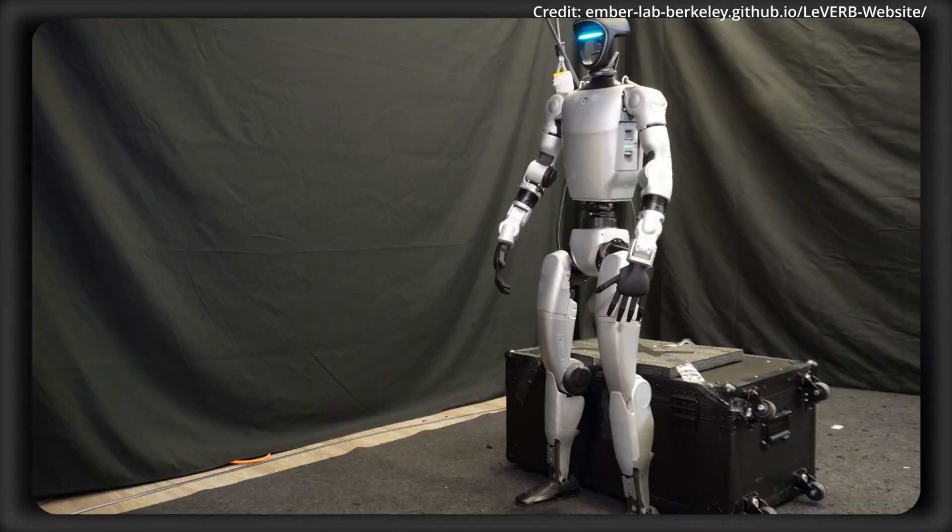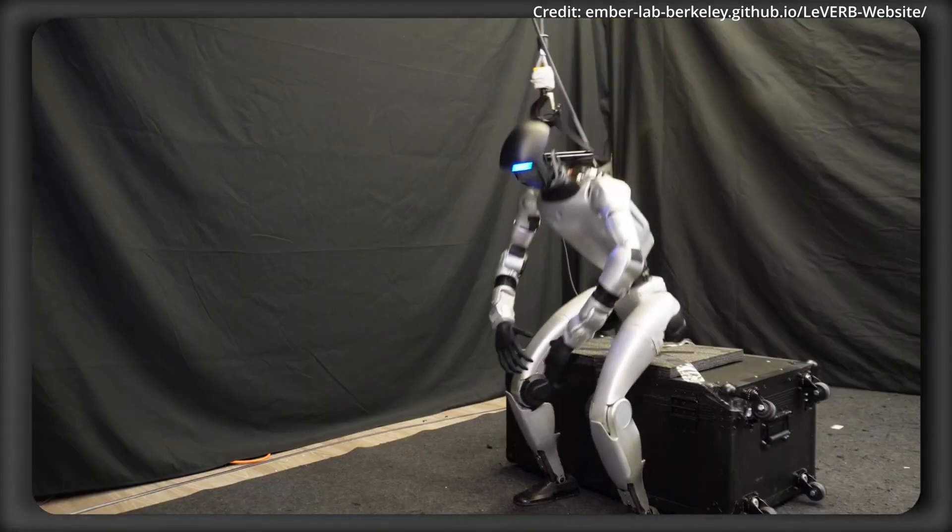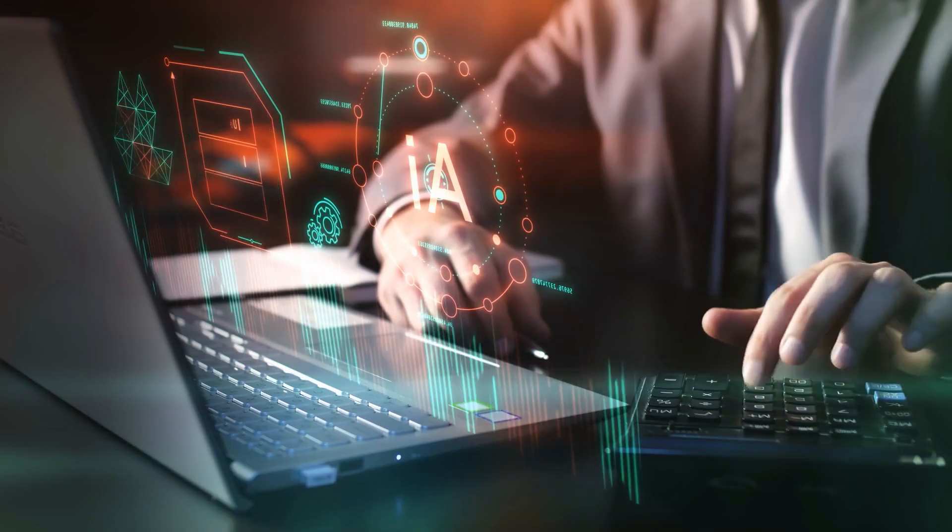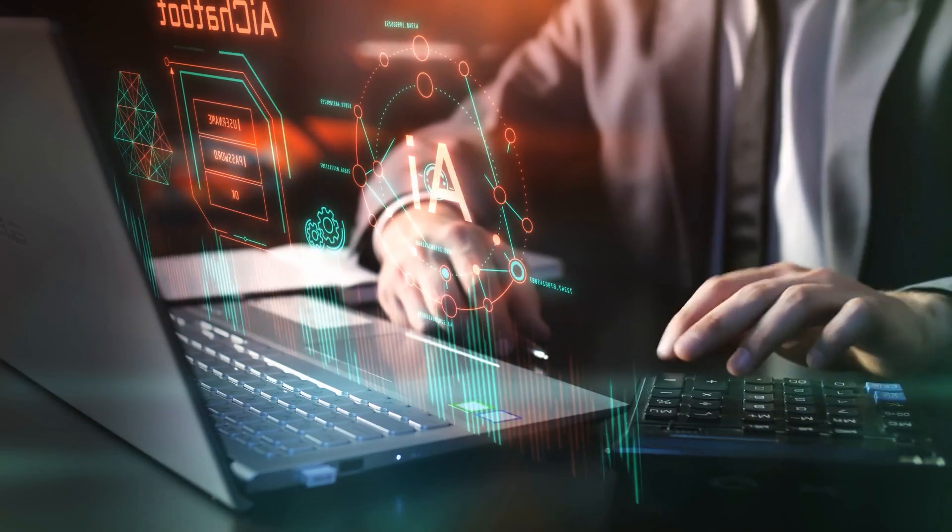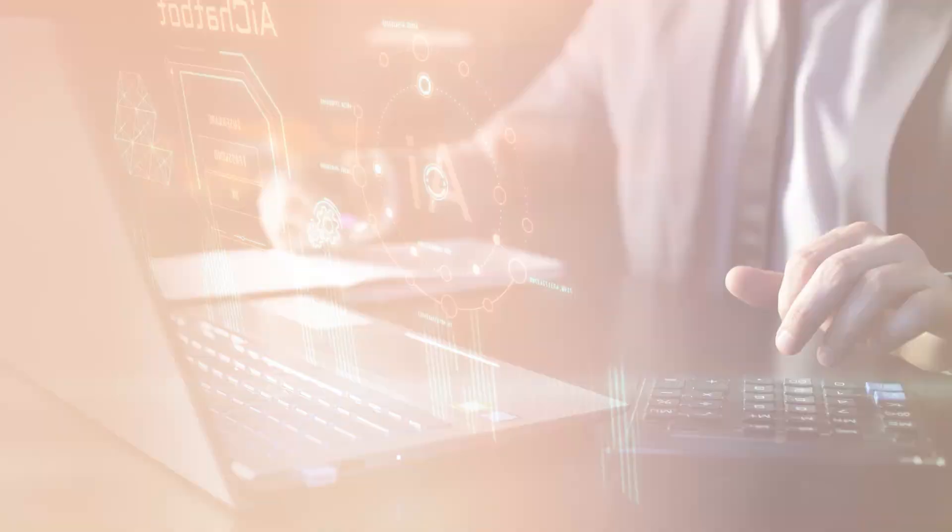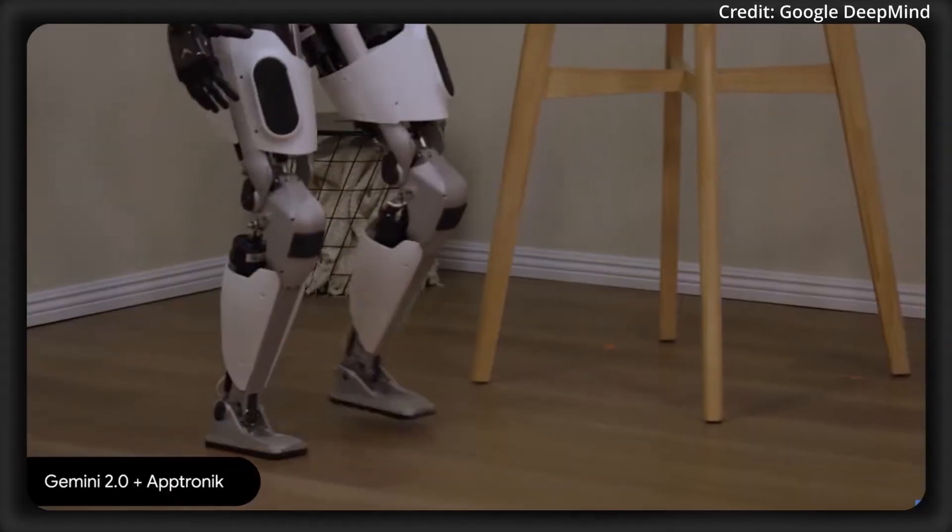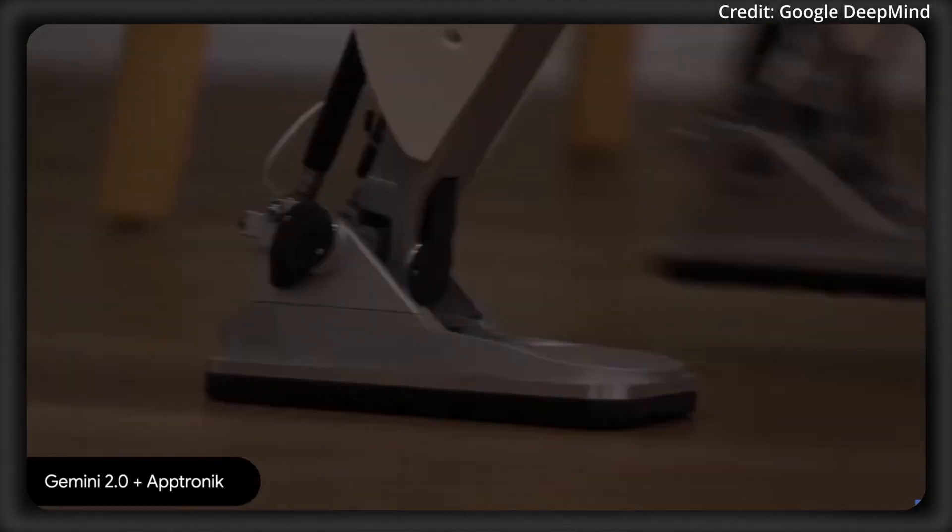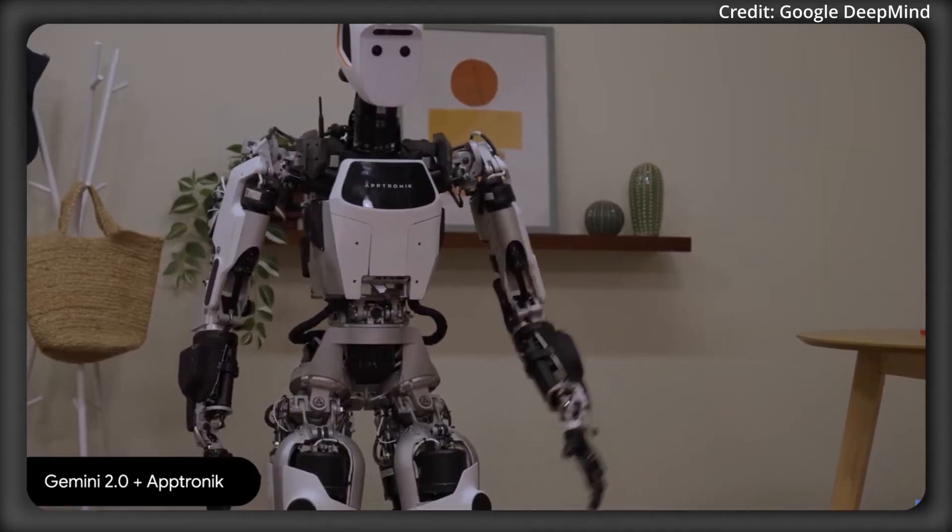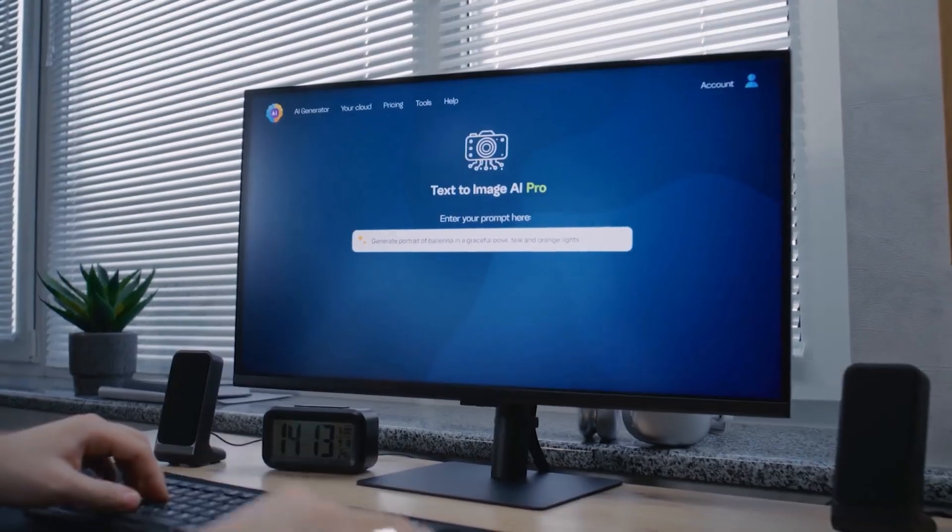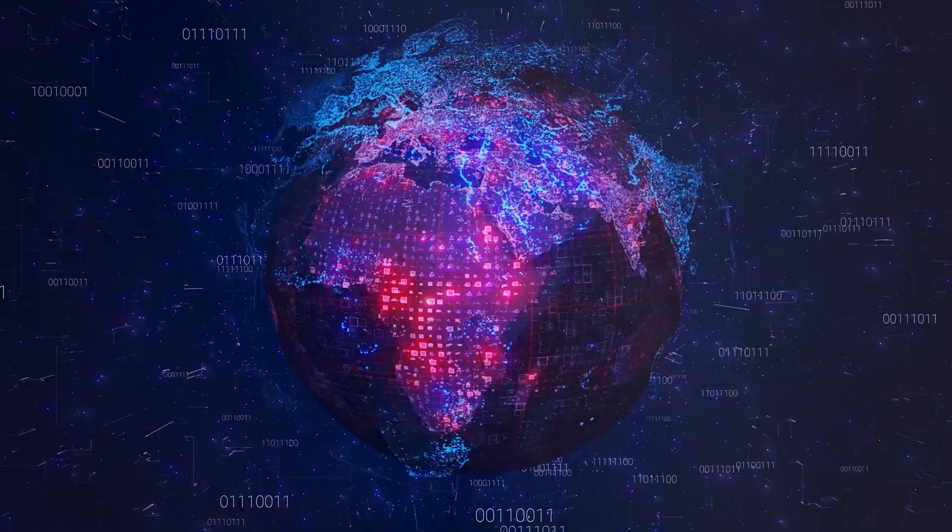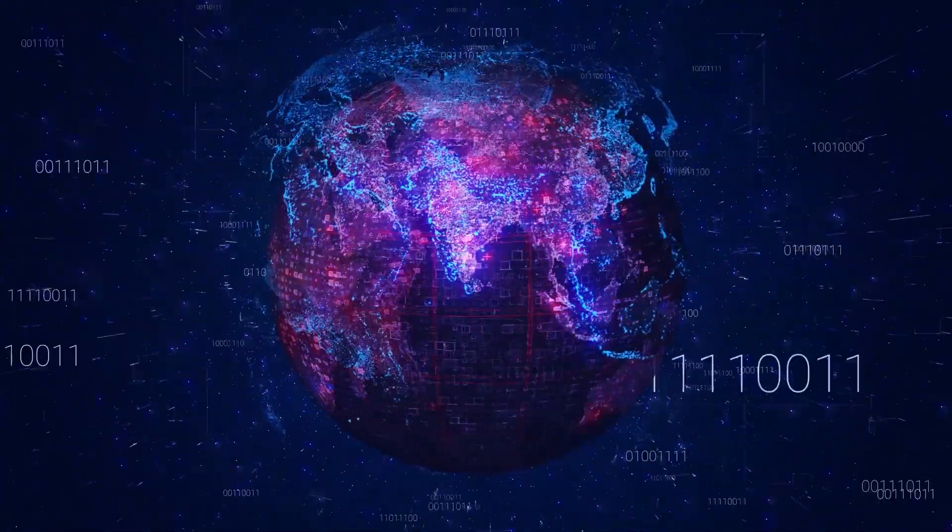If we zoom out, this whole Gemini Robotics push is about collapsing the gap between AI's reasoning ability and its physical embodiment. Until now, most AI progress has been in virtual environments, large language models, image generators, planning systems, but the real world is messy.